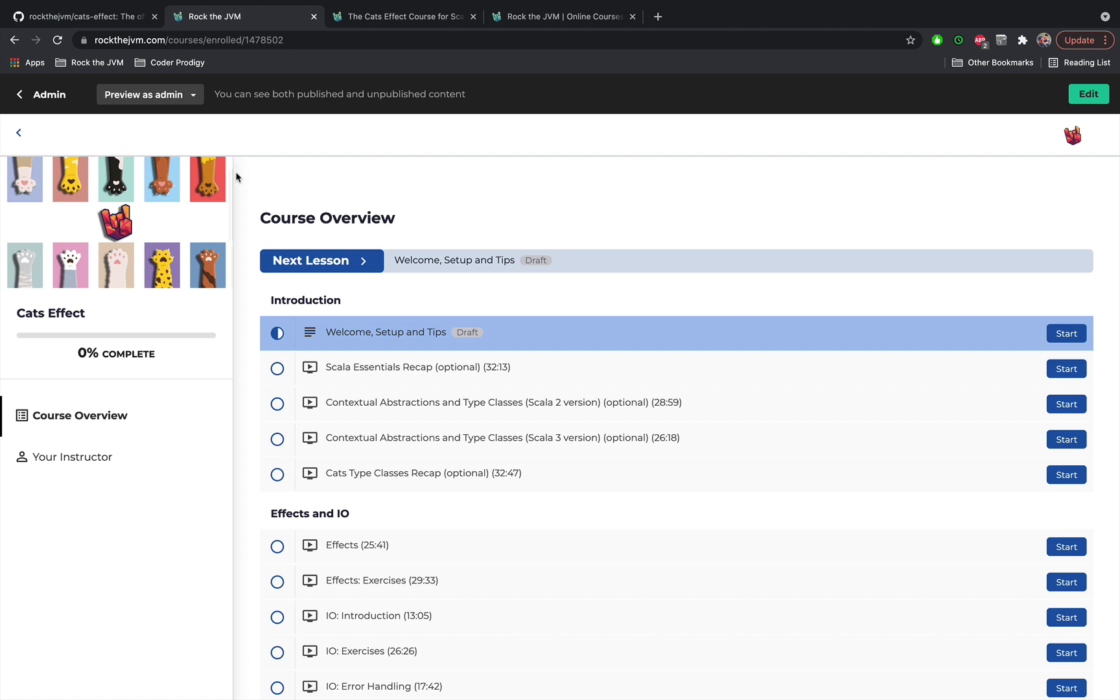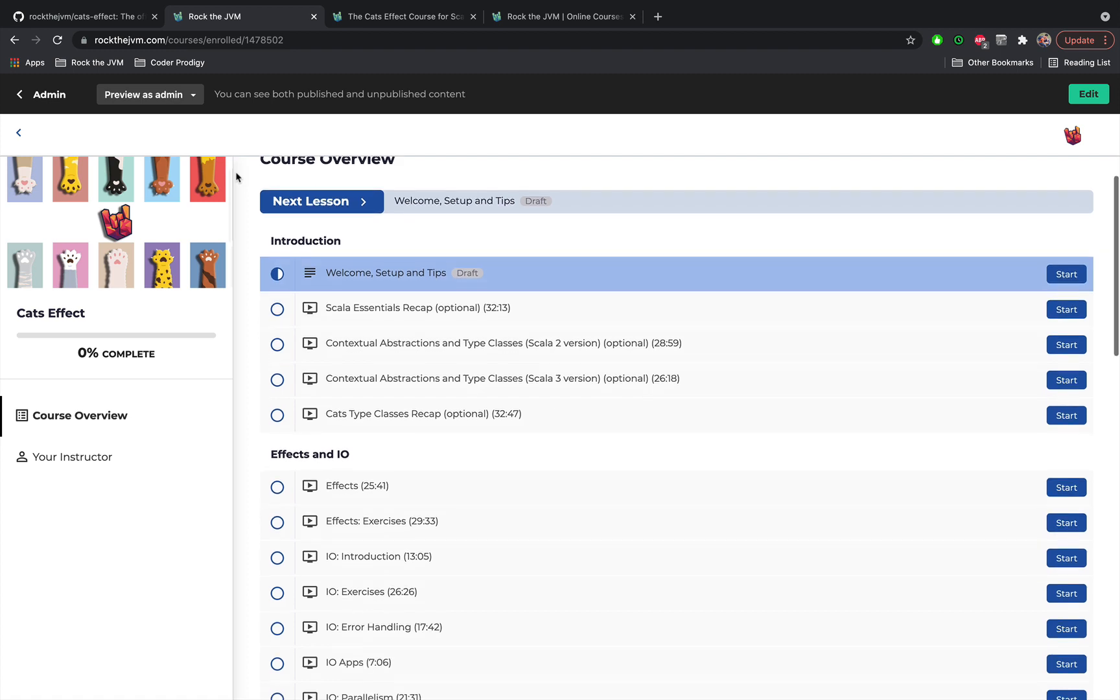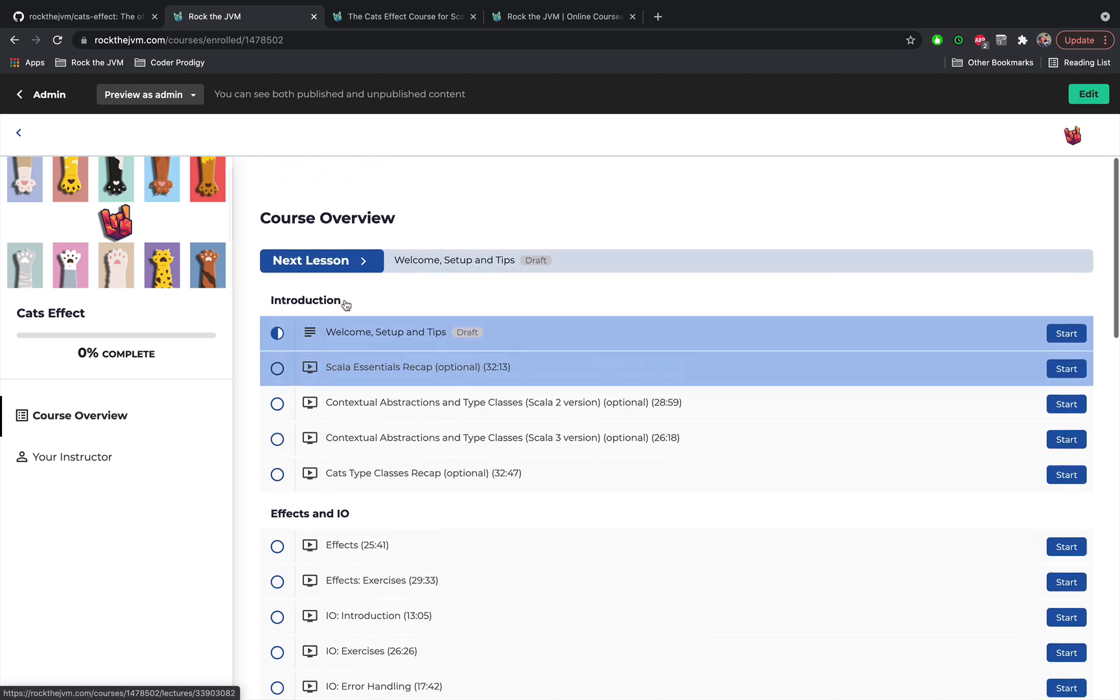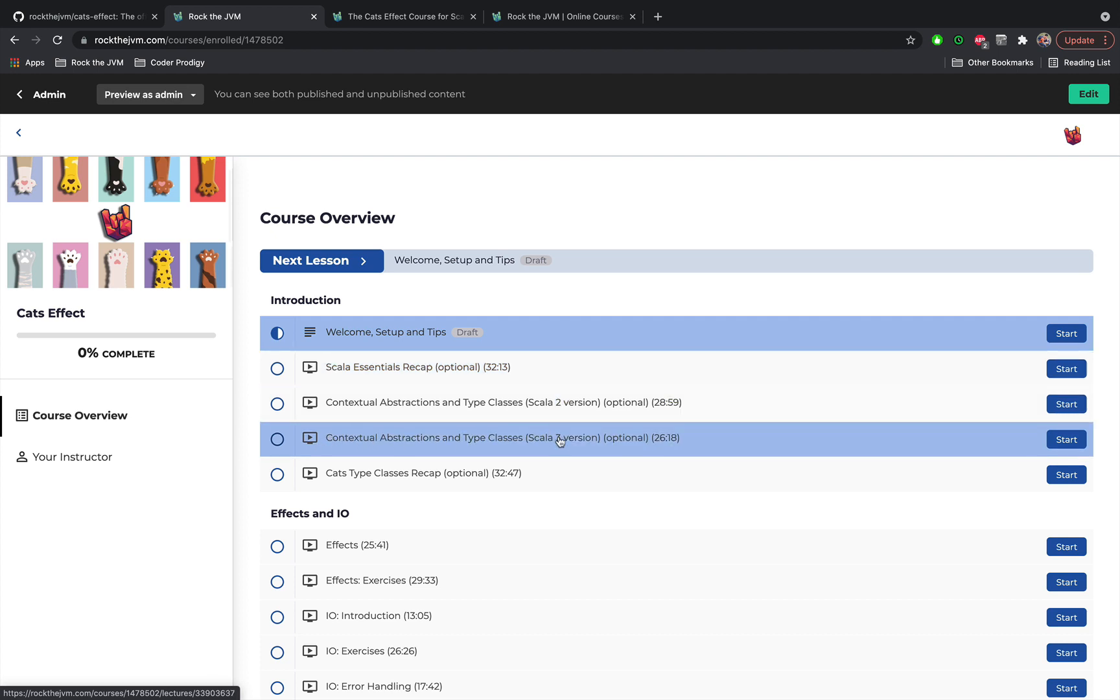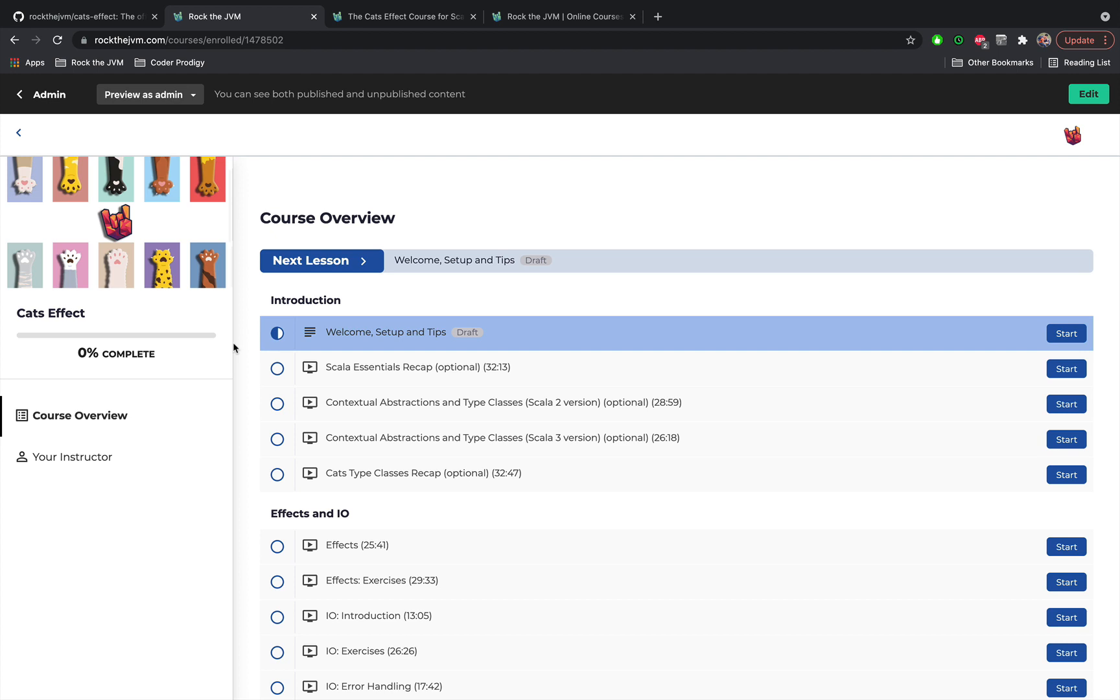So the first chapter contains a recap of the Scala fundamentals that we are going to need in this course and contextual abstractions for both Scala 2 and Scala 3. This Cats Effect course is completely compatible, 100% compatible with Scala 2 and Scala 3 without any problems whatsoever.